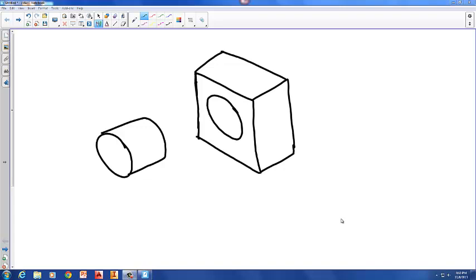In this video I want to talk about calculating a fit between two mating parts. In this case we have a hole through a part and a cylinder that we would like to fit into that hole.